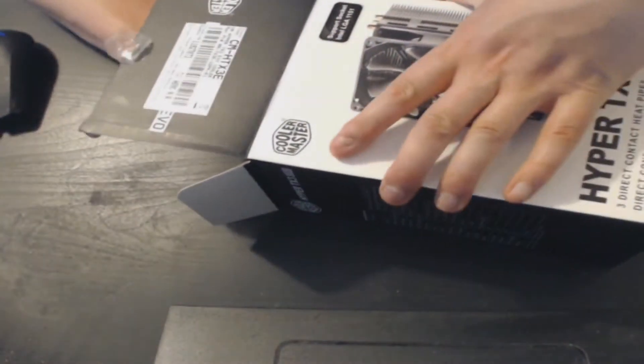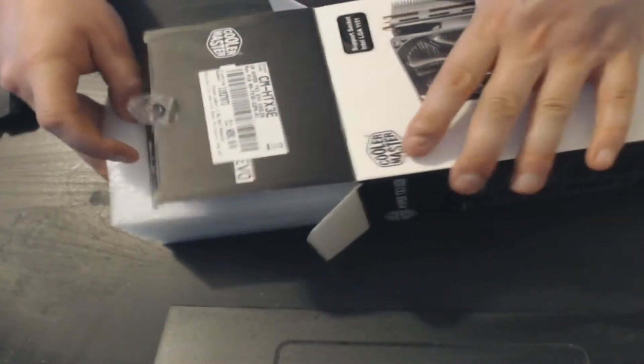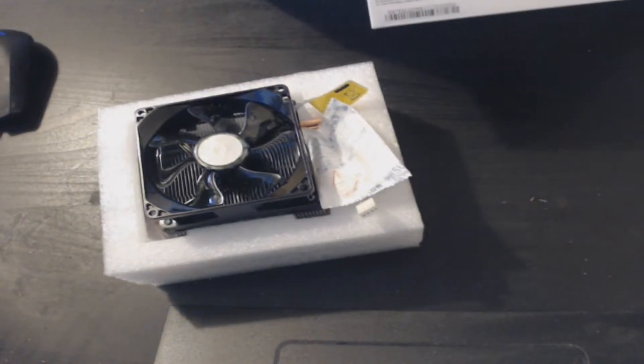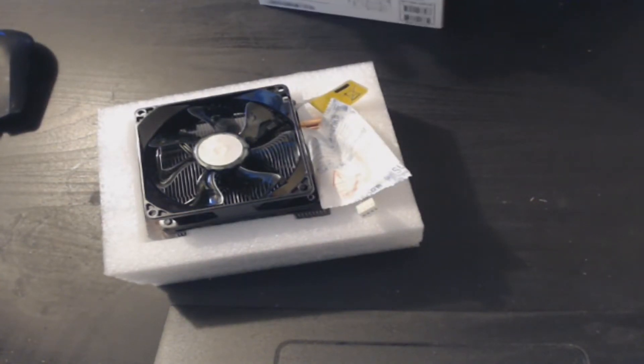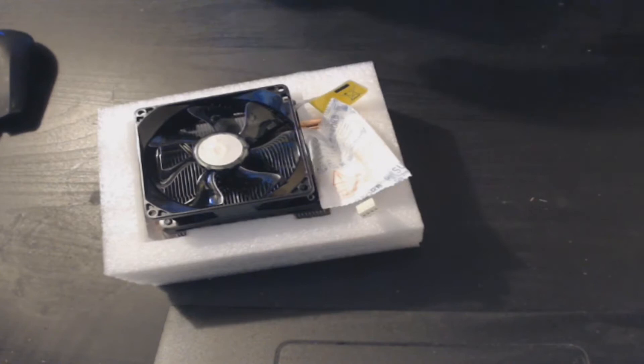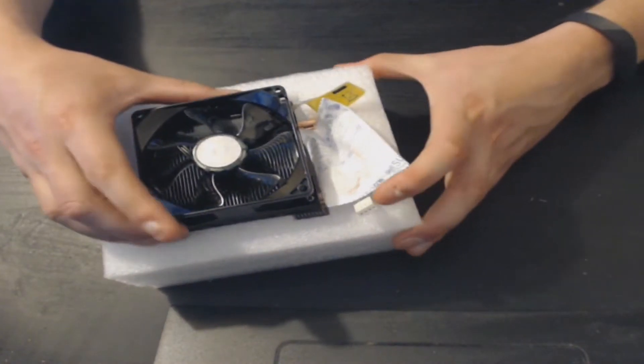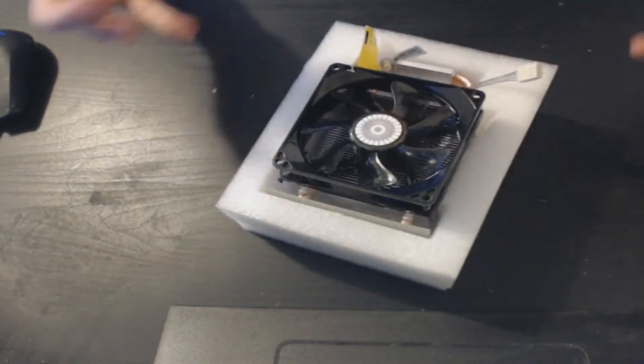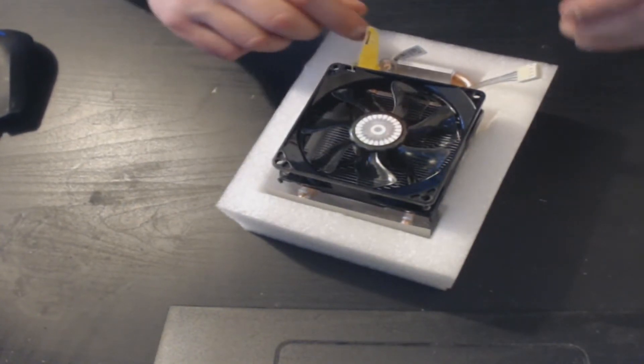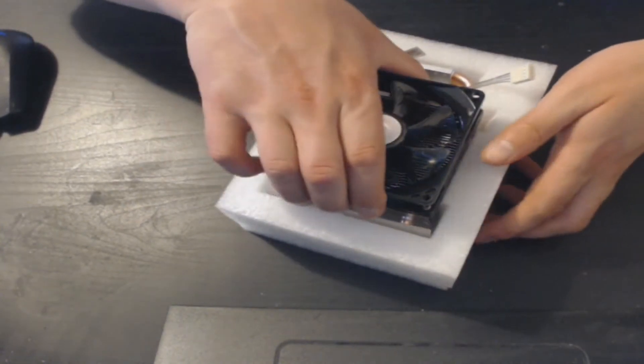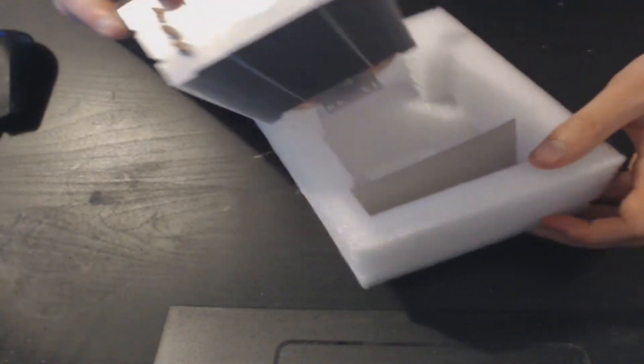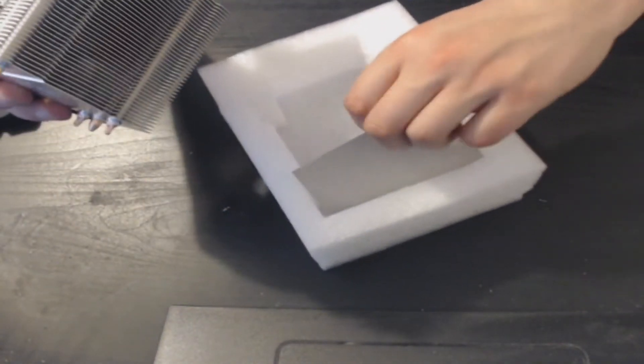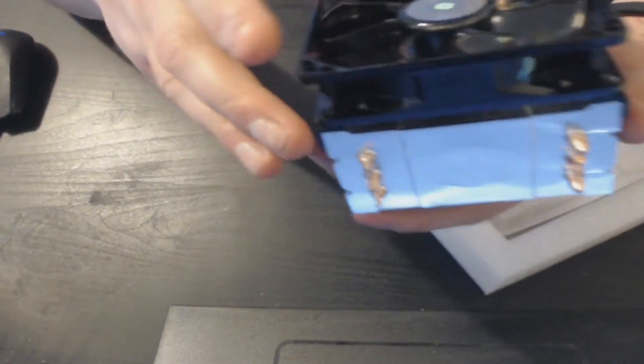Now it's time to actually pull out the heatsink and take a look at it. It's going to look fairly similar to the 212. I believe the fan is slightly lighter. Everything's a bit lighter I believe. Obviously, I will put all the information in the description below, and I'll also put in the 212 information so you can compare and decide which one you prefer the most.